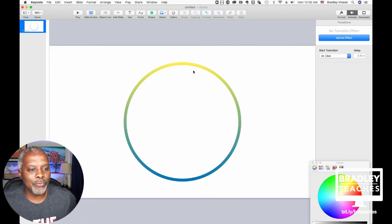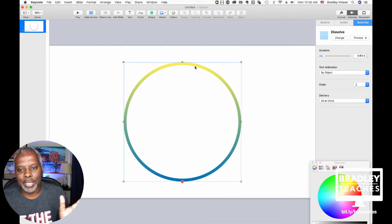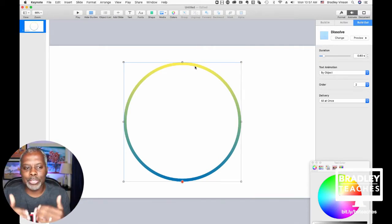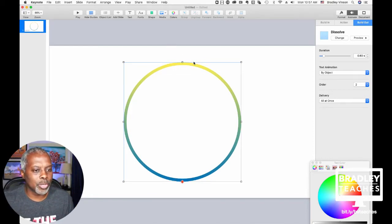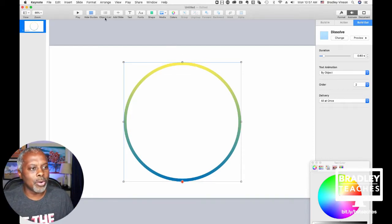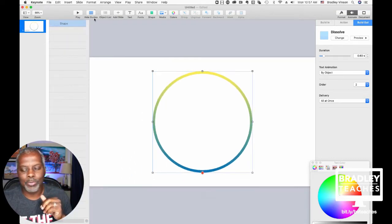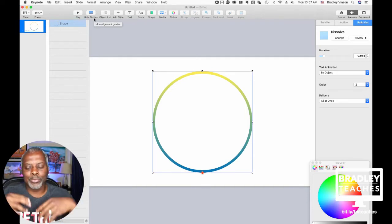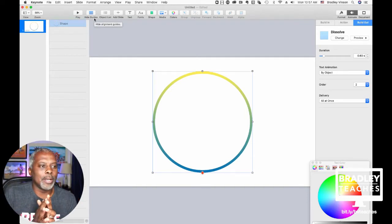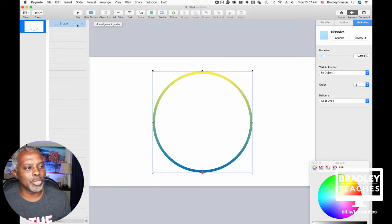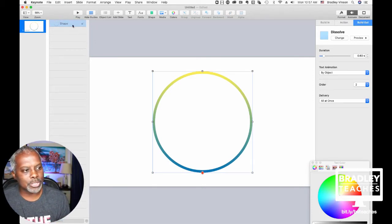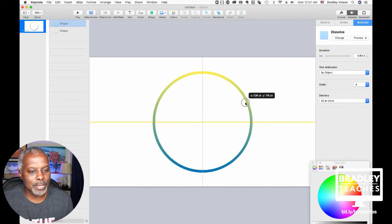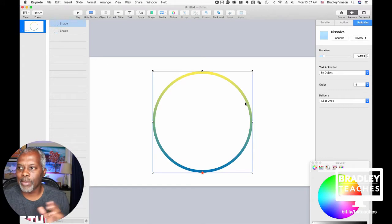We have our first shape done. Now we just have to stack up the build order. Click that shape, or even better, go to the object list. If you've set up your Keynote correctly — watch my video on how to set up Keynote for animation — open the object list, click the shape, Apple C, Apple V, copy-paste. Line them back up and they'll snap when you drag. Name the first shape Blue-Yellow.